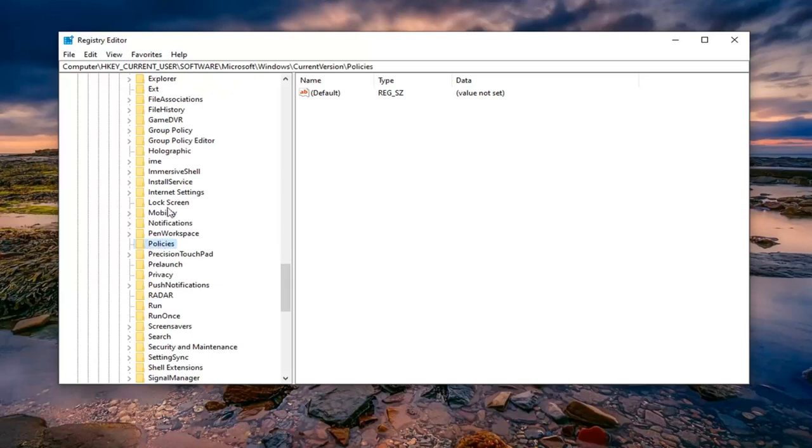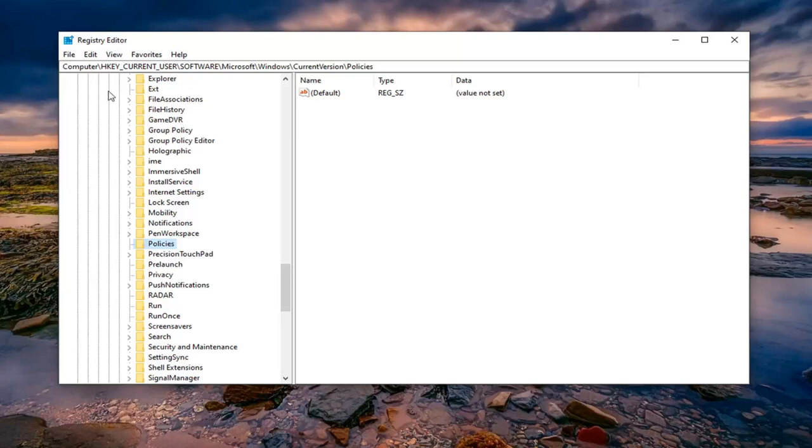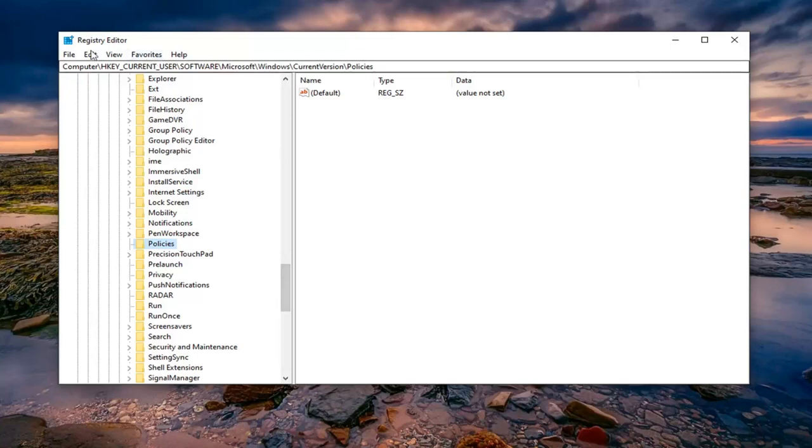Now before we proceed, just take note of our path up at the top of the registry editor here. If you need to pause this video, we're going a little quick for you, and you'd rather not rewatch sections of the video, just pause and then follow the path up at the top of this registry editor window here. Each backslash is a different folder we have gone underneath.